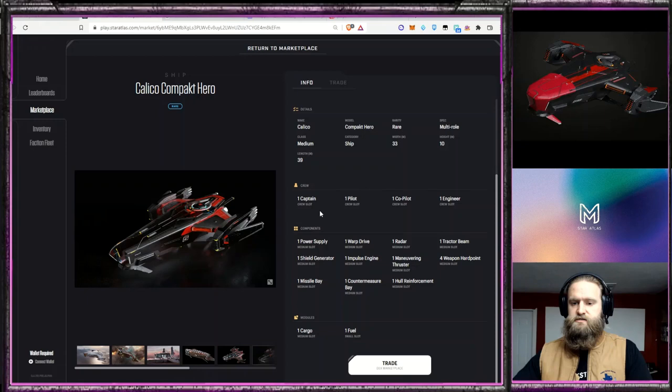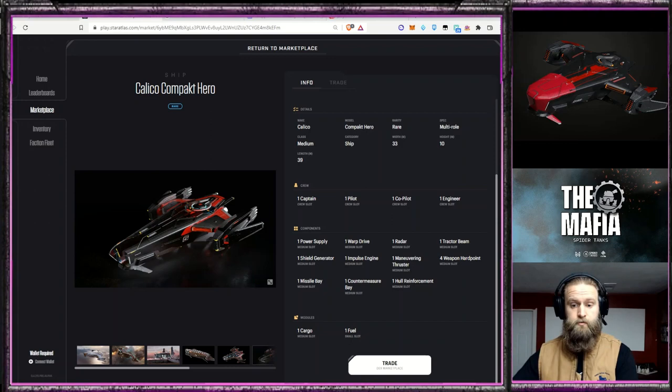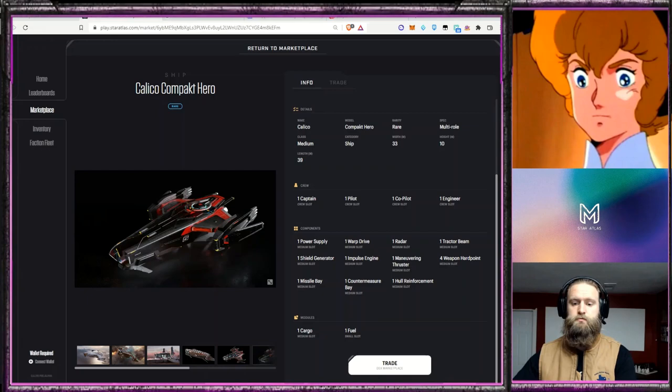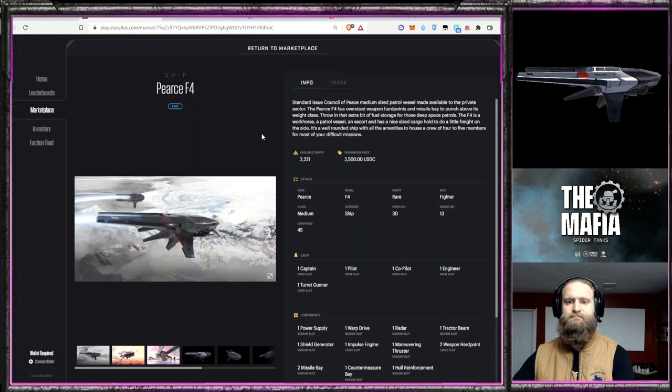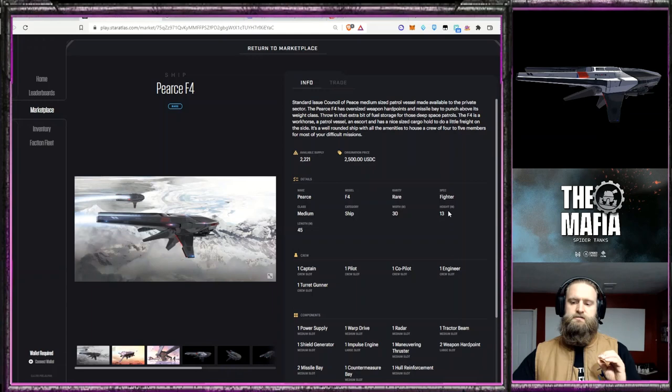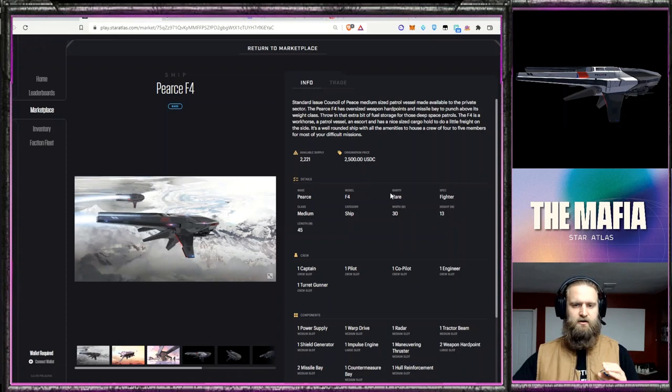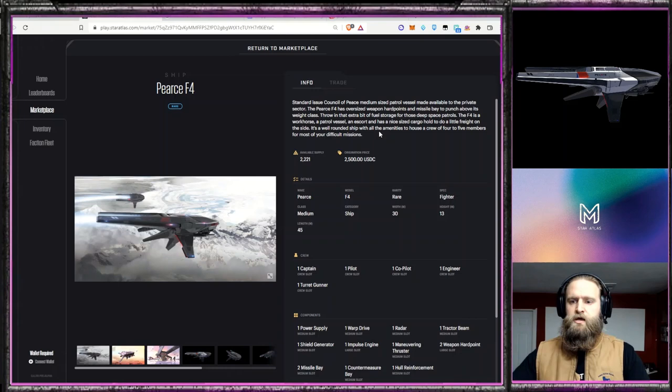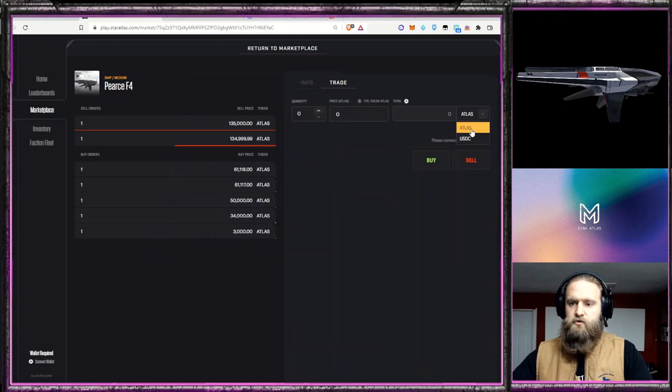The next one we're going to talk about is the Pierce F4. Now this one is a medium class ship. It's considered a fighter ship. It says that it's a fighter ship but let's take a look at this and I'll really show you how it's closer to a multi-role and has a lot of versatility to it. Now the origination price was $2,500 and on the market right now you can pick one up for $910. That's like a 63% discount. So that's pretty solid as far as a reduction in price from its origination price.